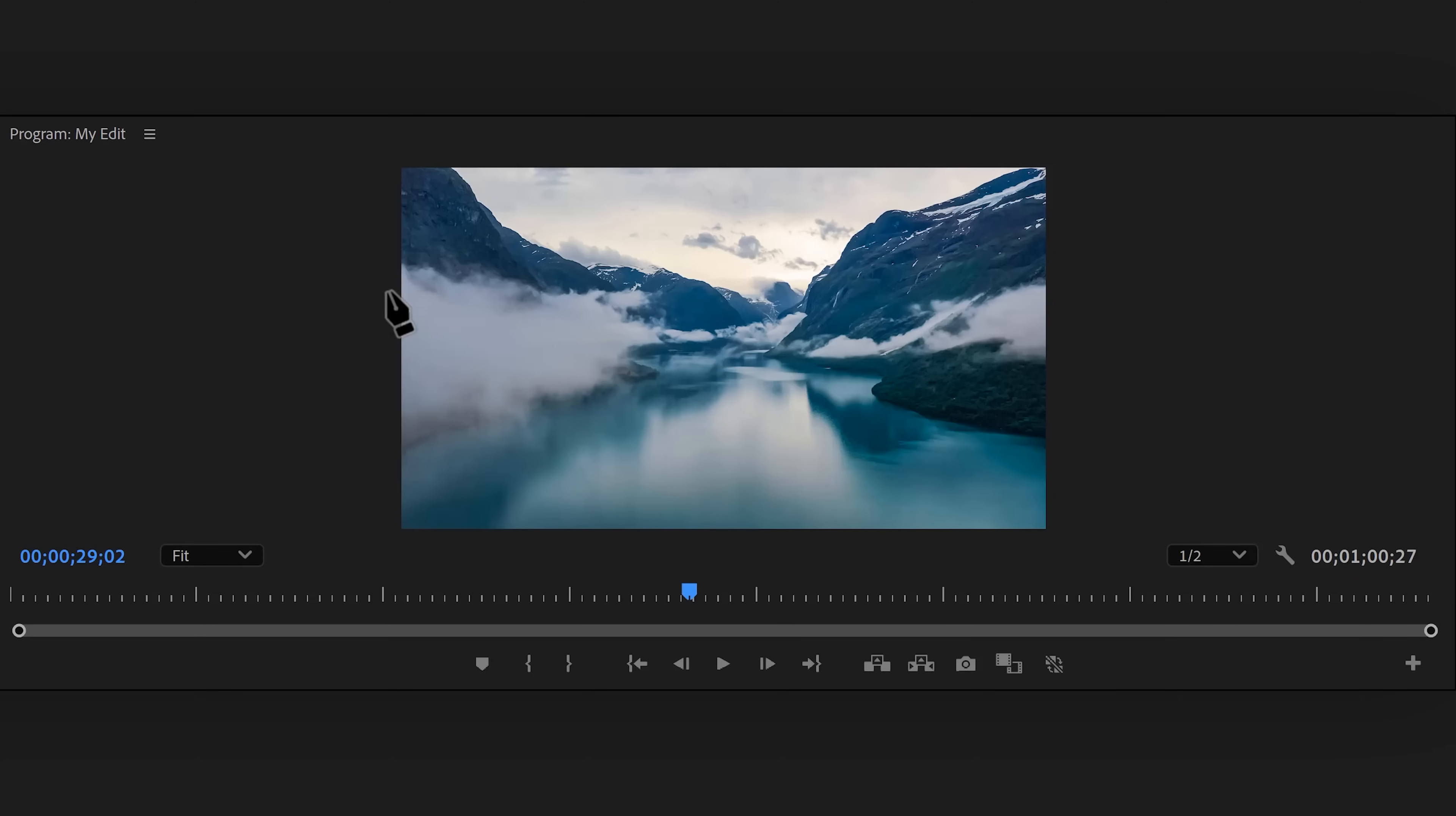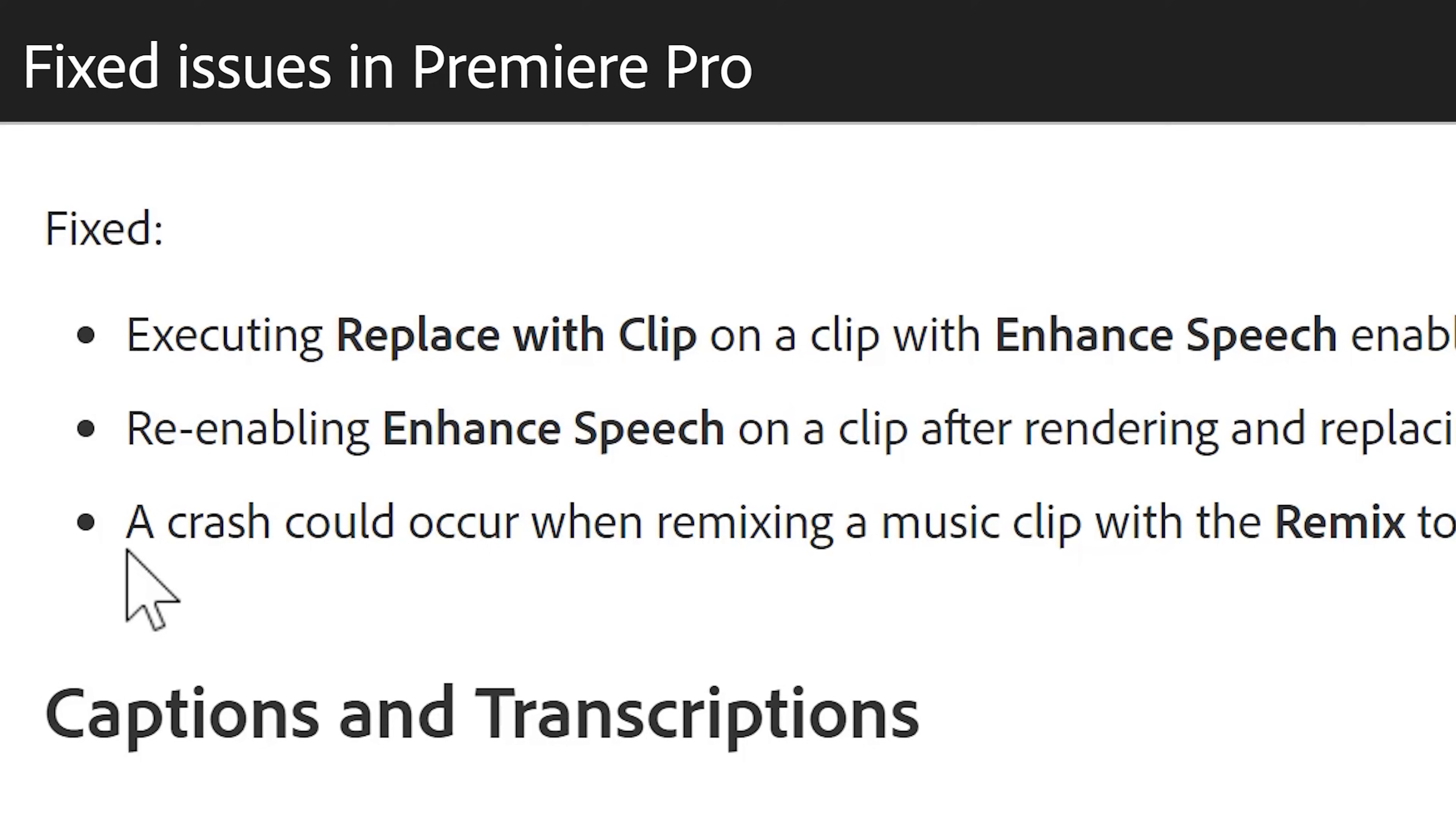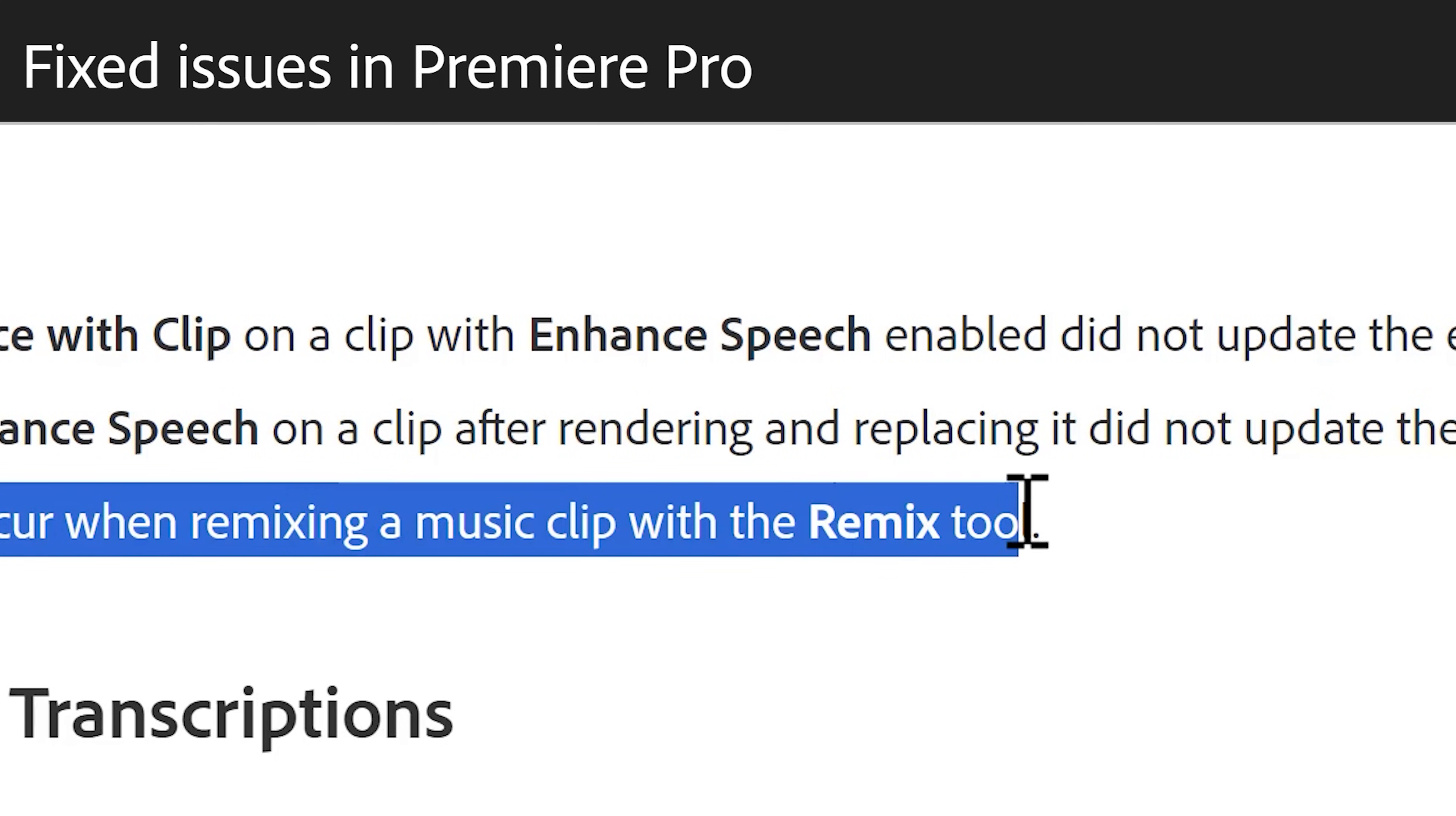Oh, or does the program monitor still go black when we're masking? Yeah, but at least they fixed a crash that could occur when remixing a music clip with the remix tool. No, a crash could occur by basically doing anything. I'm just messing with you. Good old Adobe jokes.